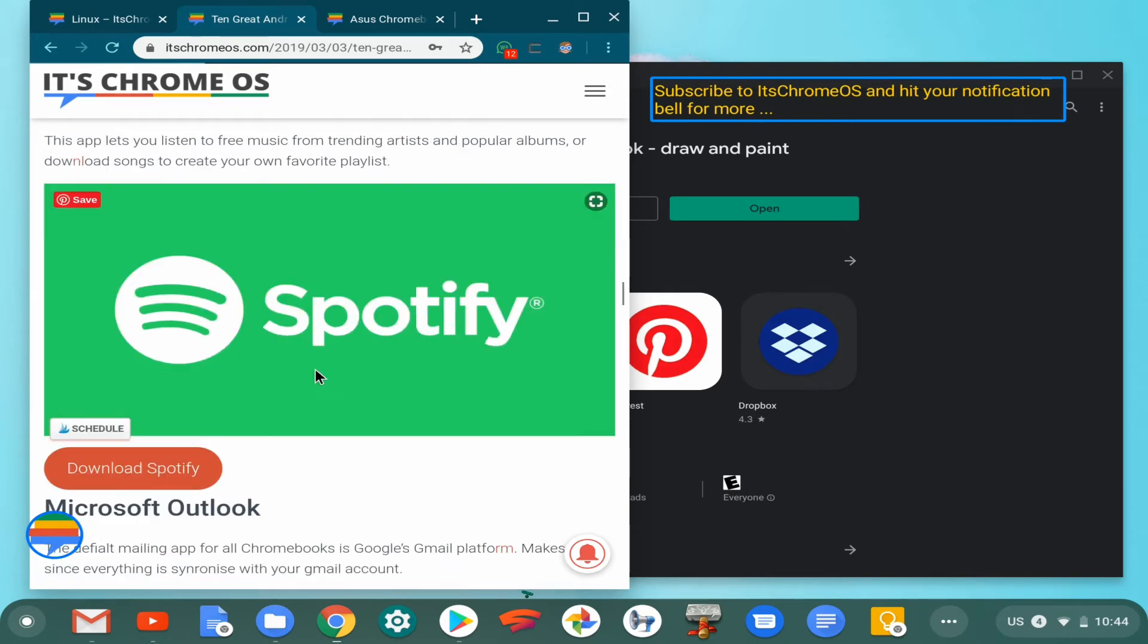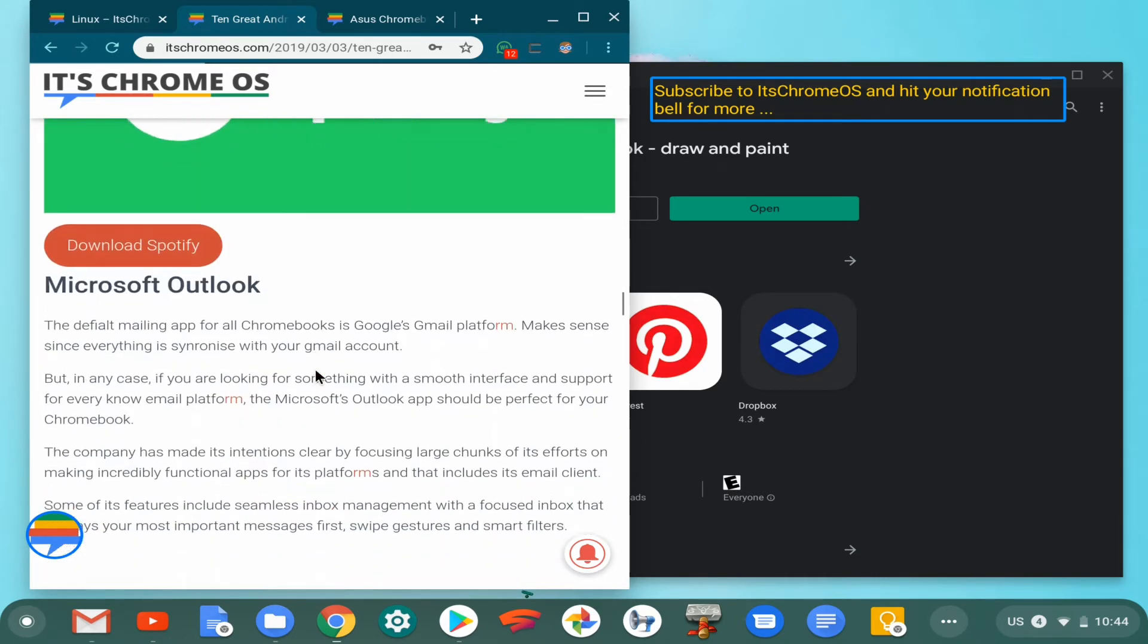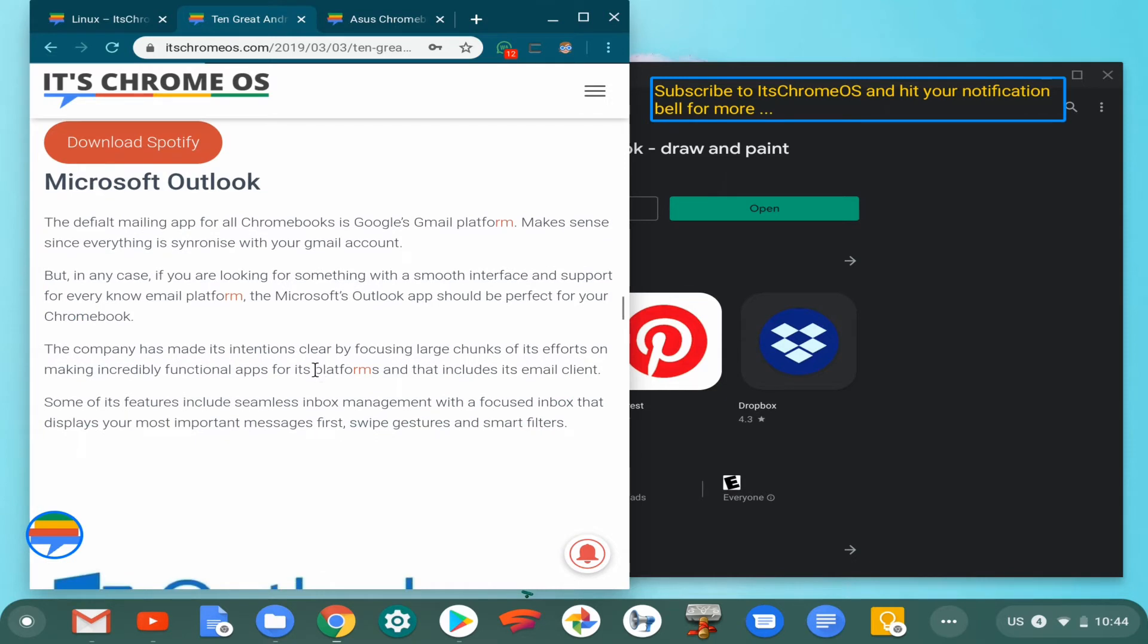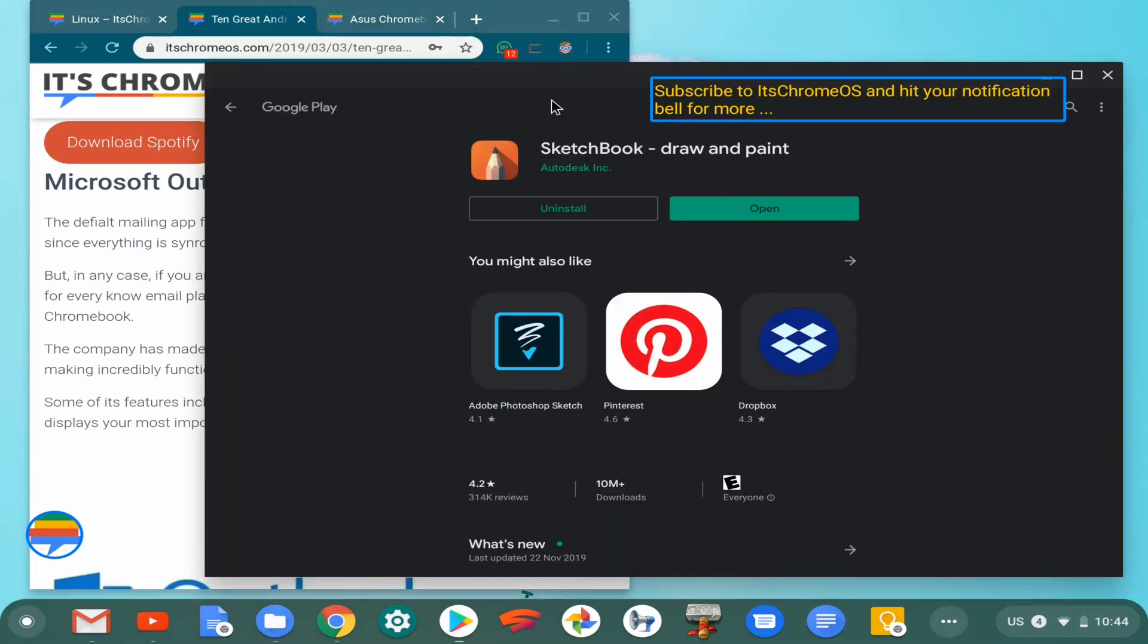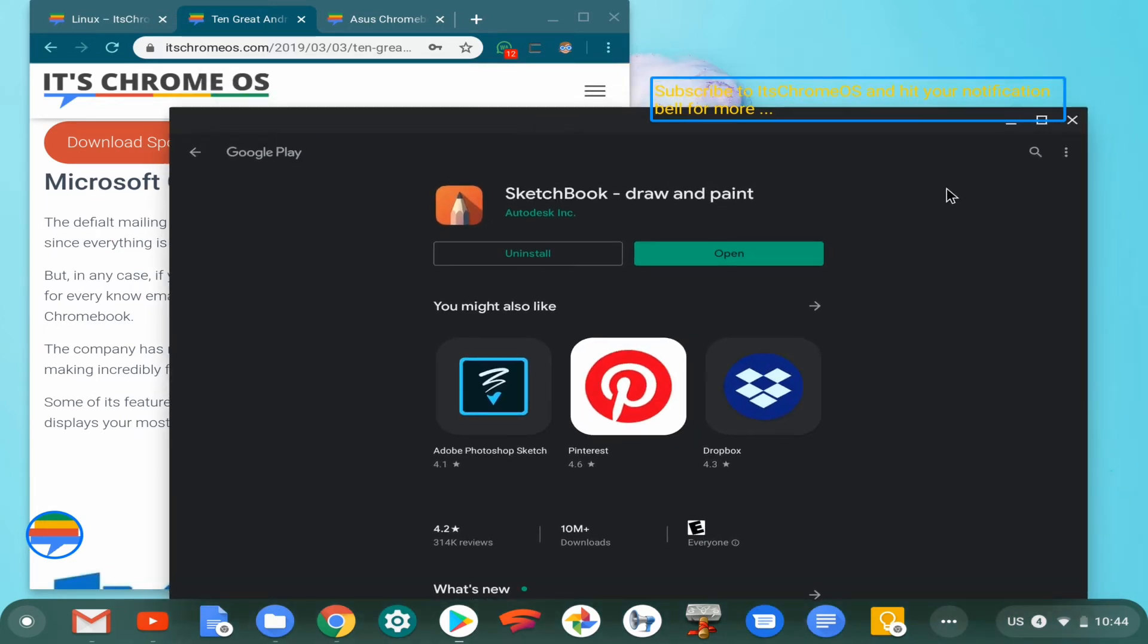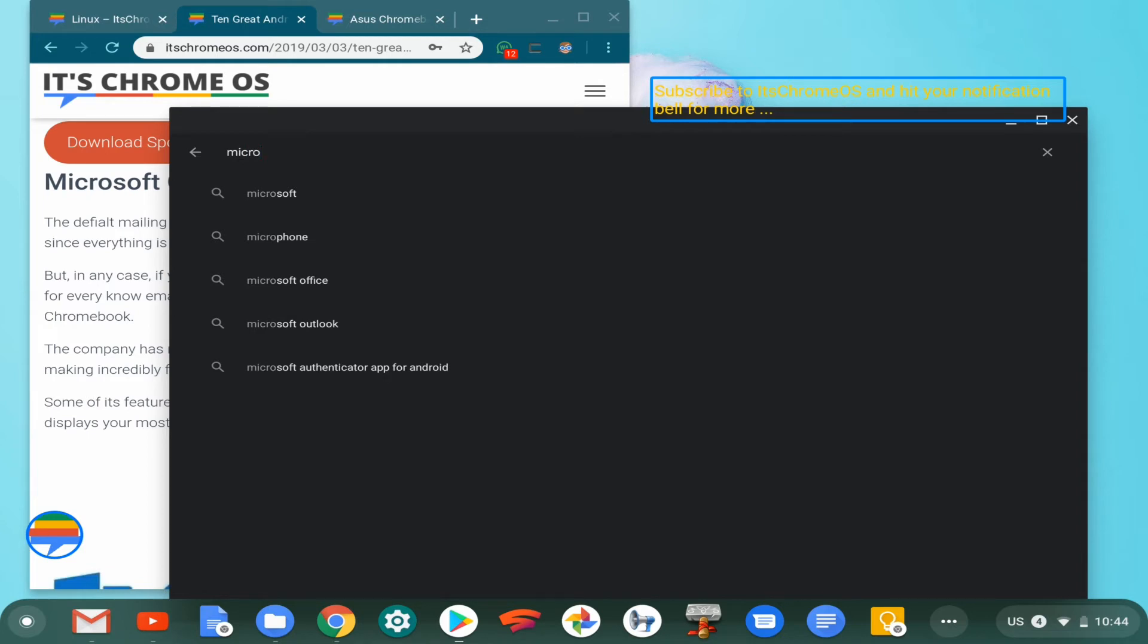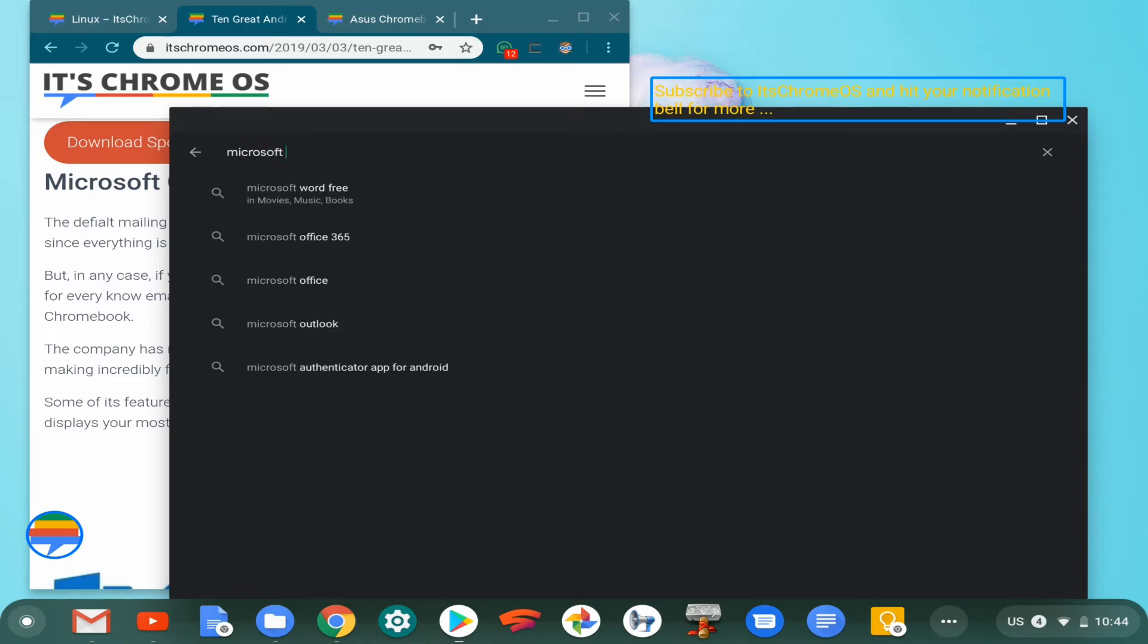With that out of the way, next application on the list is Microsoft Outlook. Email clients are always at the core of our work life nowadays, and that is absolutely normal considering that there's still the need for formality in the workplace. Let's hope it stays that way.